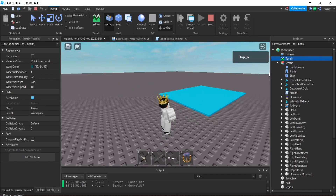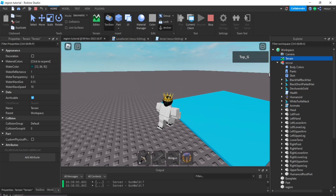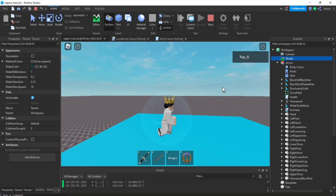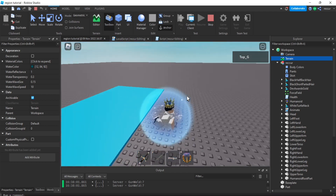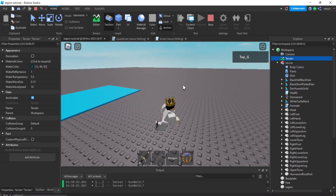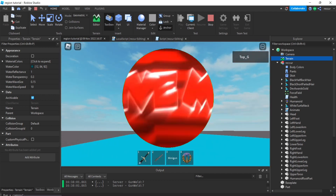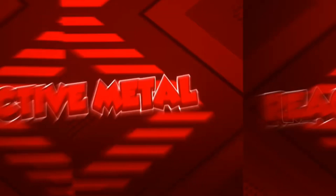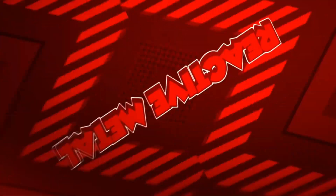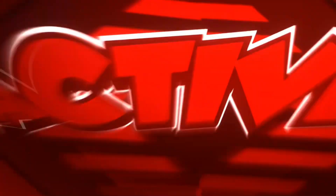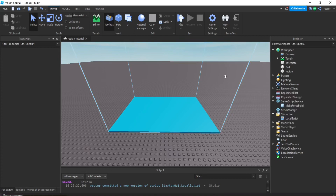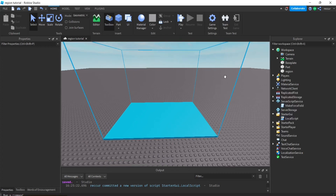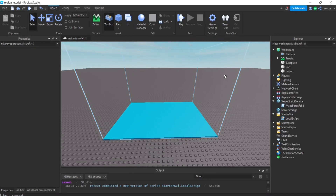If we enter this region we now have a force field, and if you leave, the force field disappears. Welcome back guys to a new Roblox Studio tutorial — today we're going to be making a safe zone region.